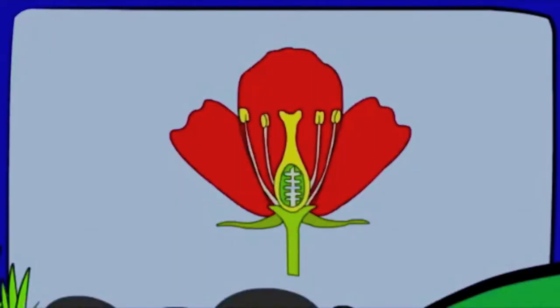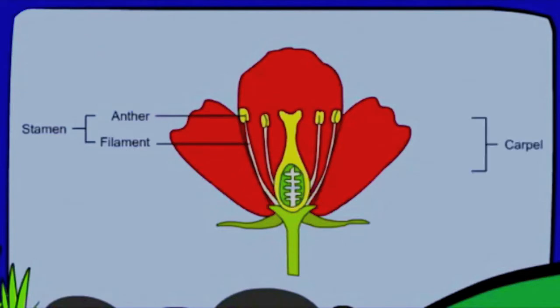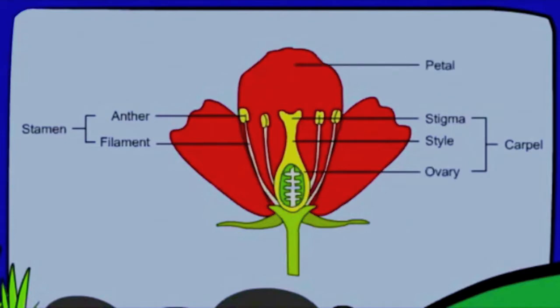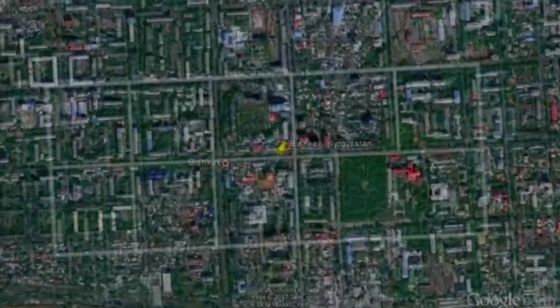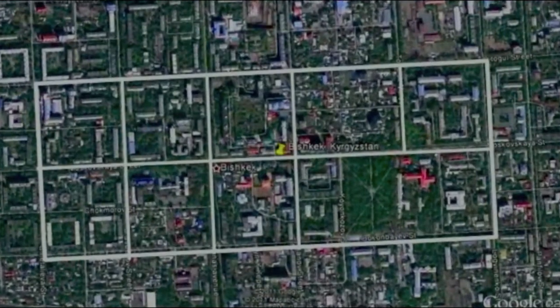A flower consists of the following parts: the stamen, which consists of the anther and the filament; the pistil, which consists of the stigma, the style, and the ovary; the petal, the ovules, the sepal, and the peduncle. A typical flower. But as we all know, the whole is more than merely the sum of its parts.